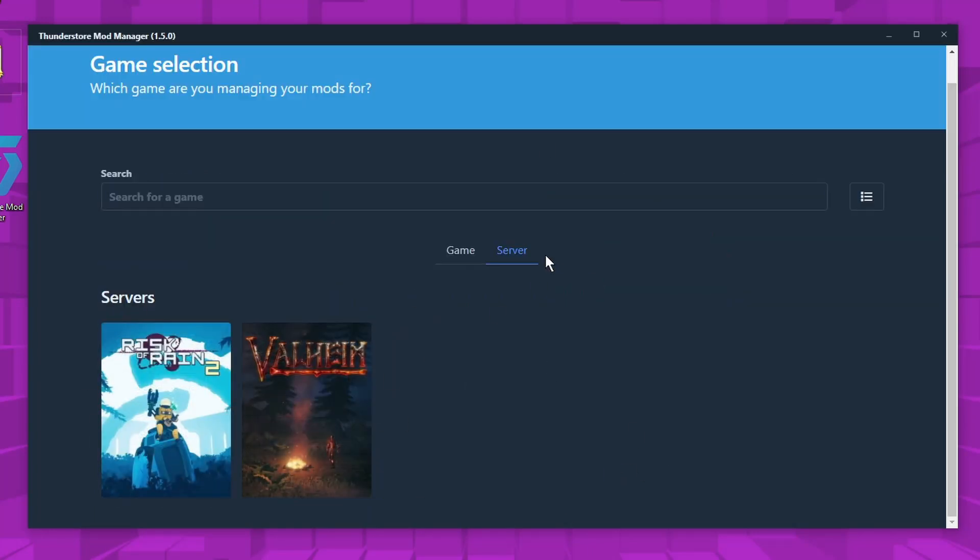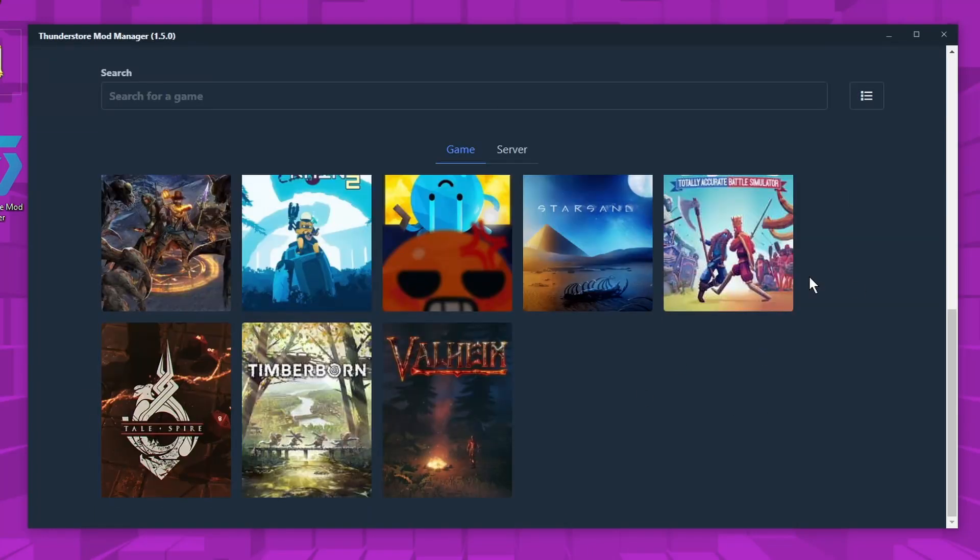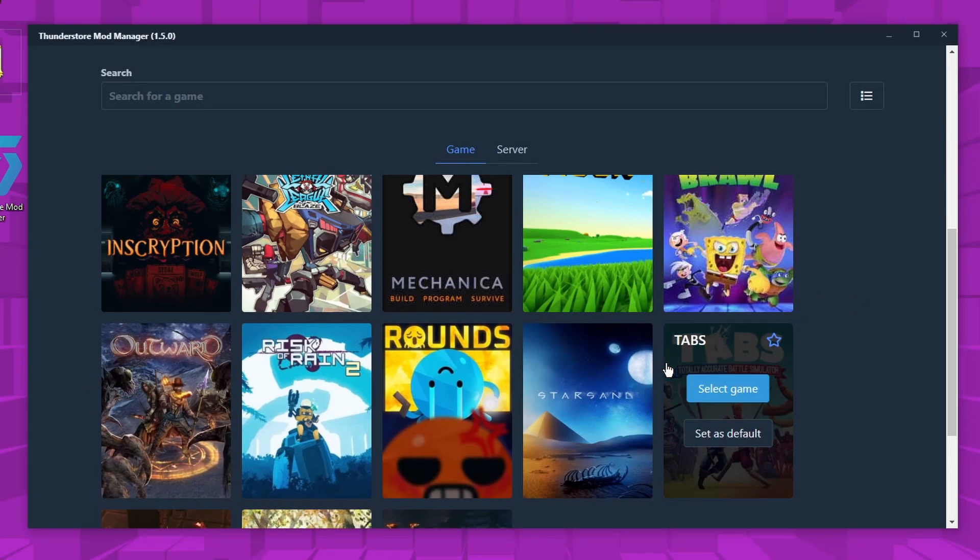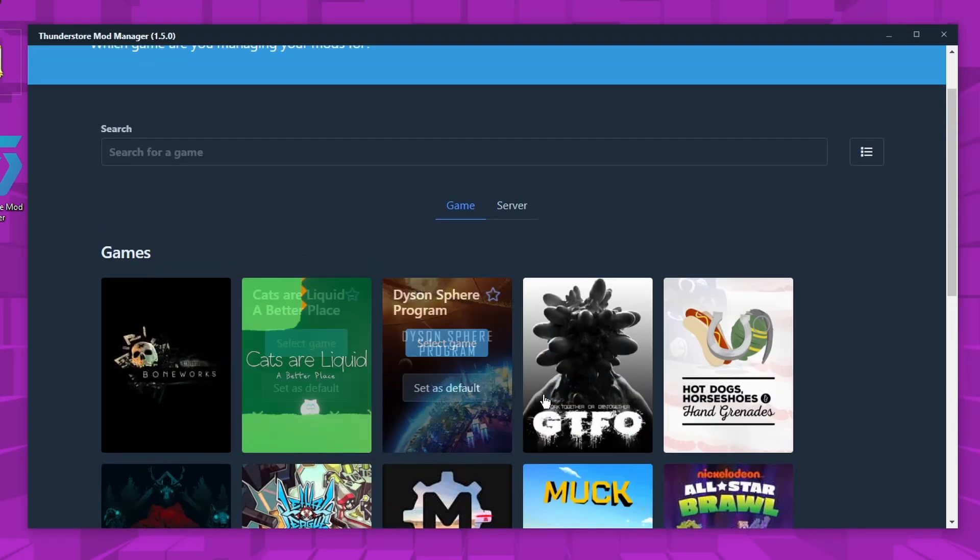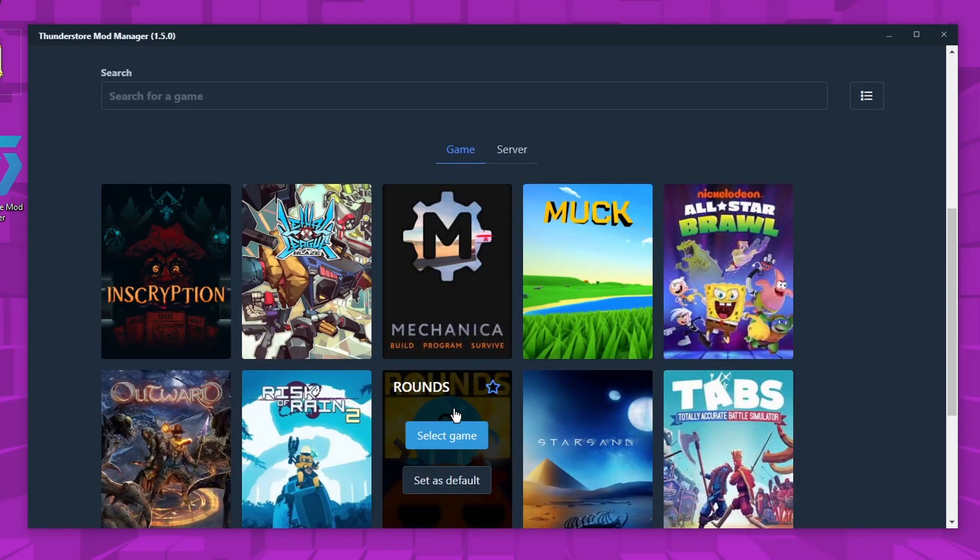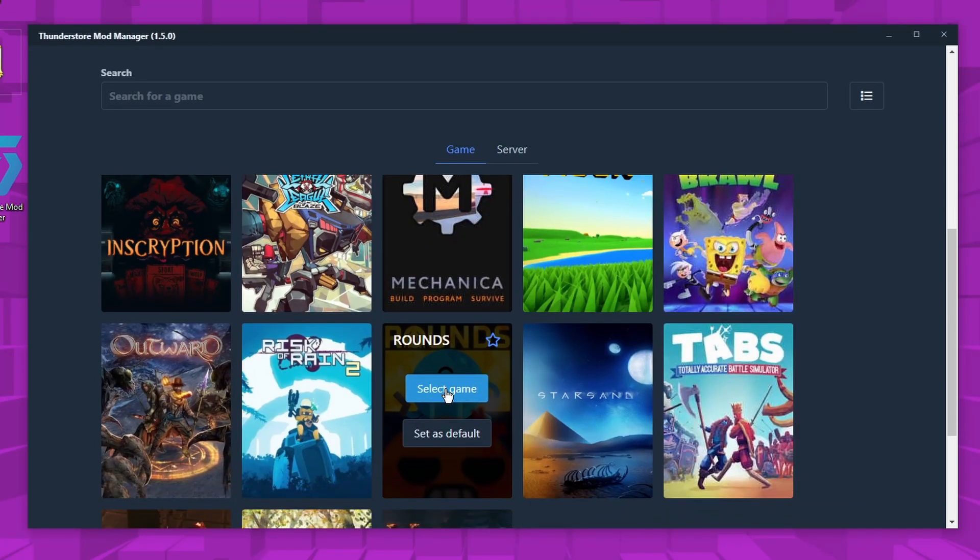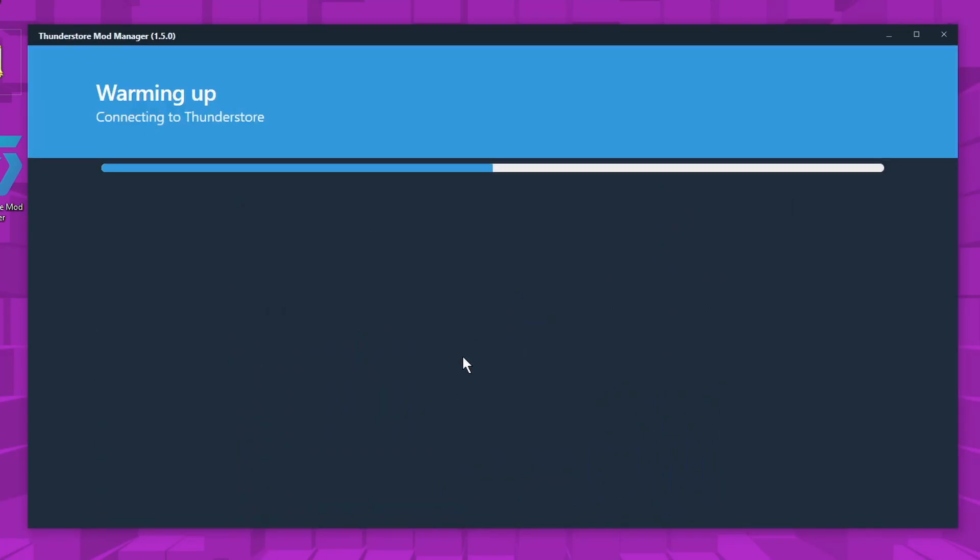Some of them have server side mods, but if you just go to game, this is where Rounds will be. You click select game.